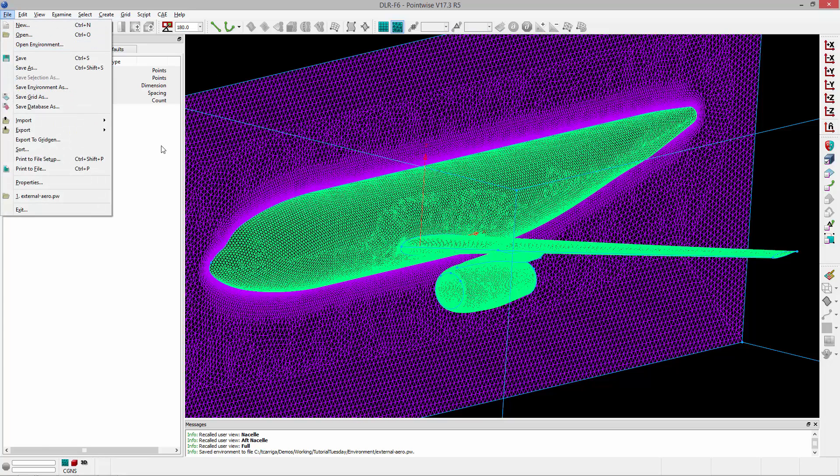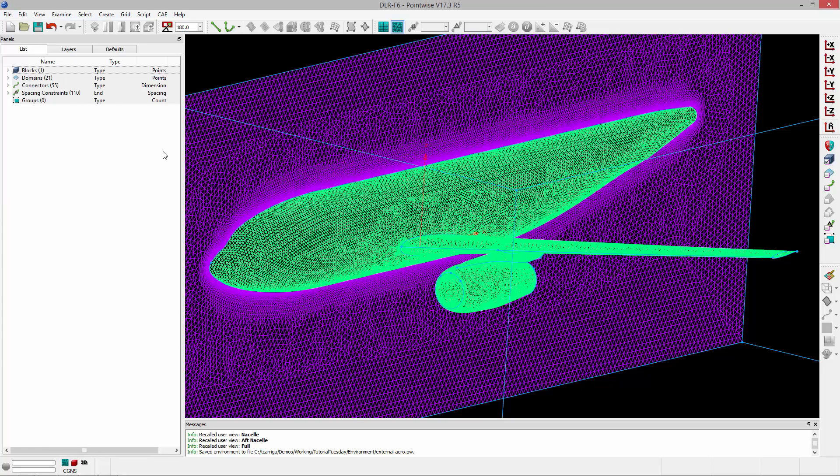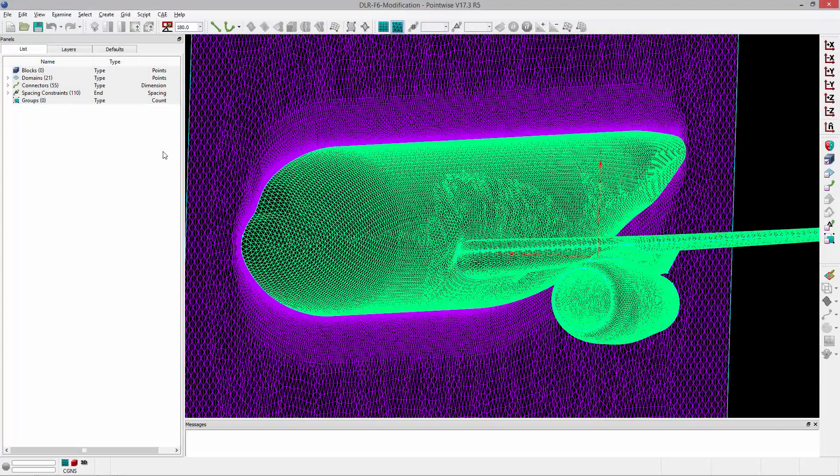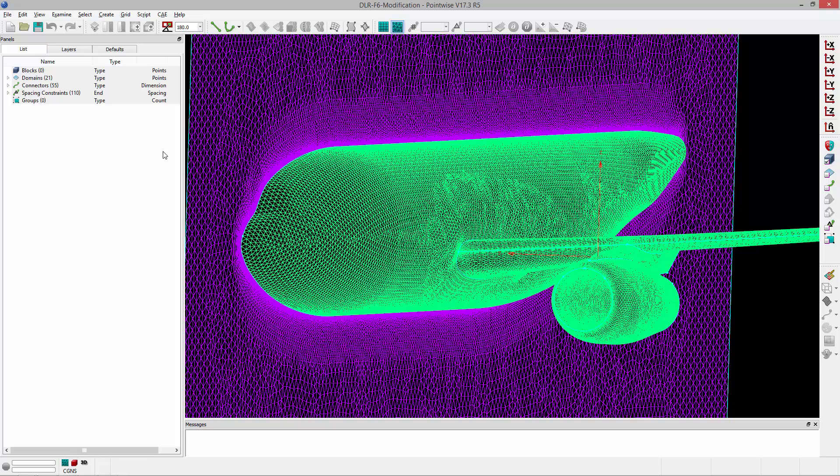But another really interesting way to use an environment is, let's say I'm working on another aircraft, and I'm at some point in the project where I need to start recalling some settings. I want to use the exact same, say, T-Rex settings that I used in that other project.